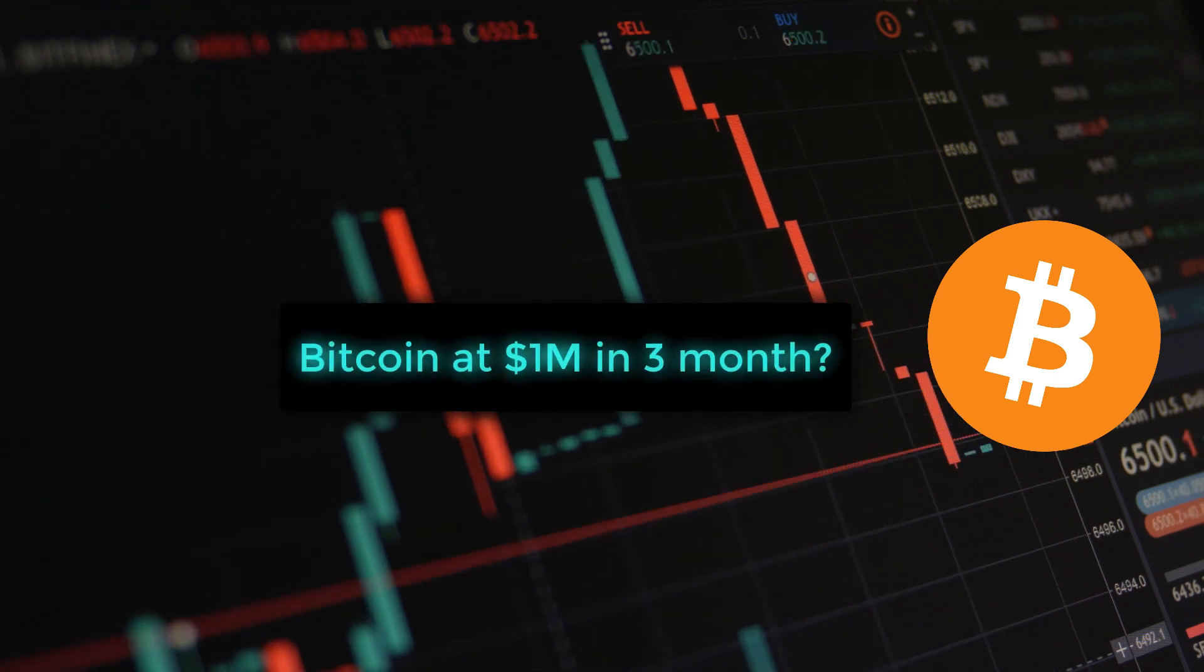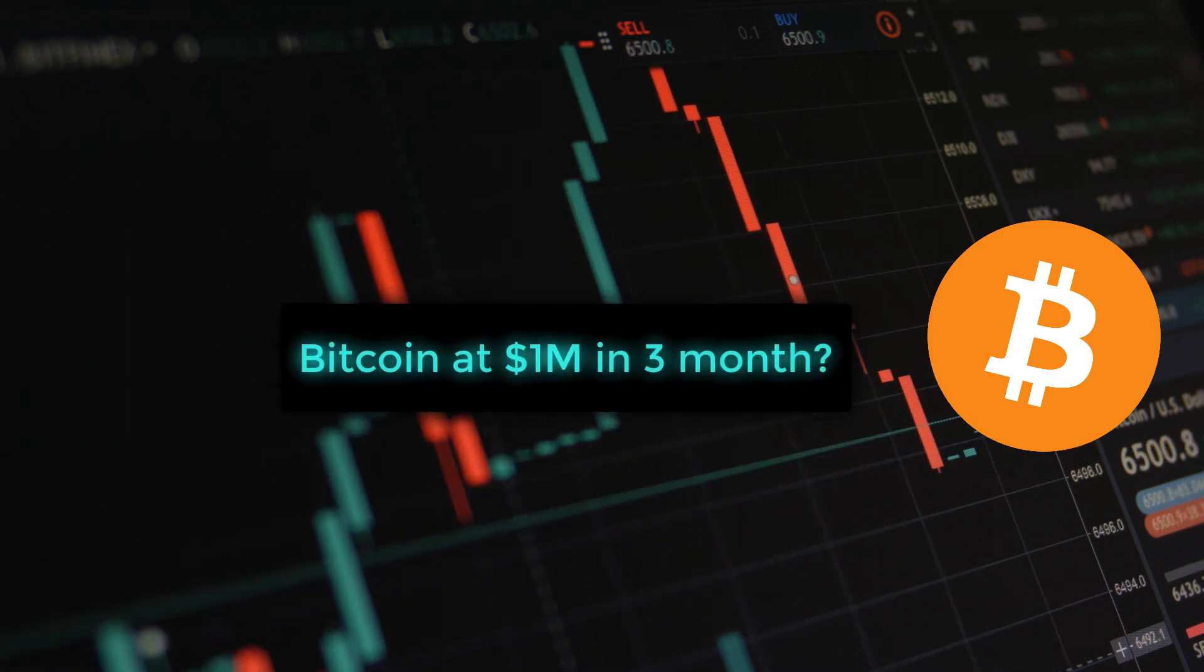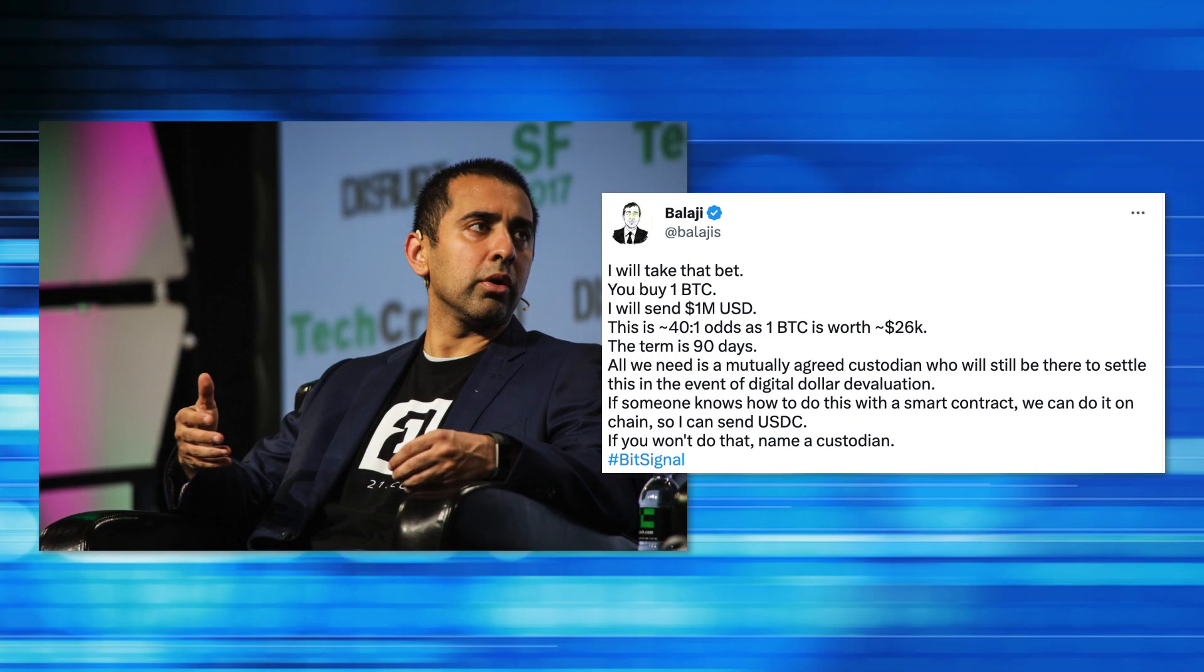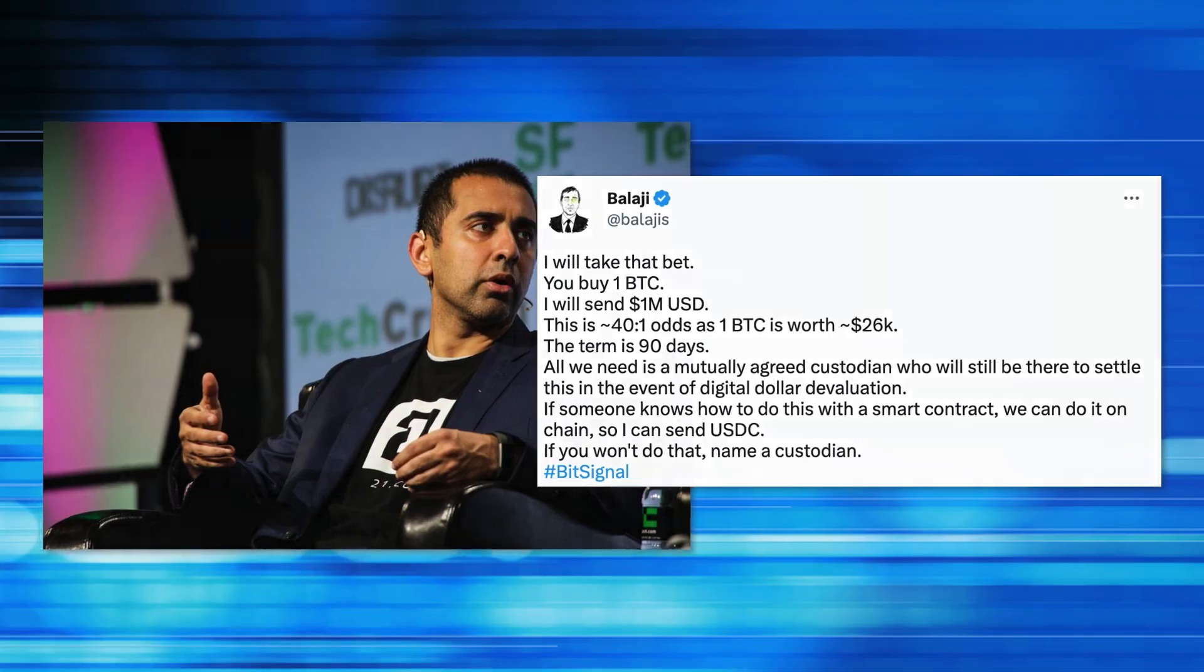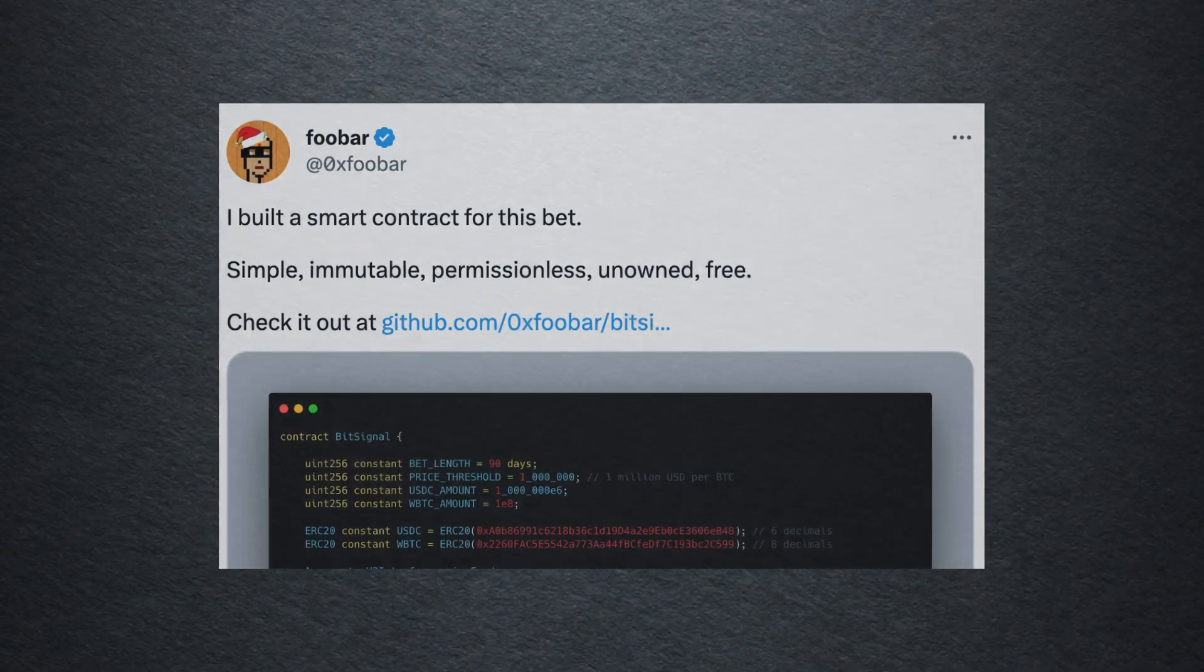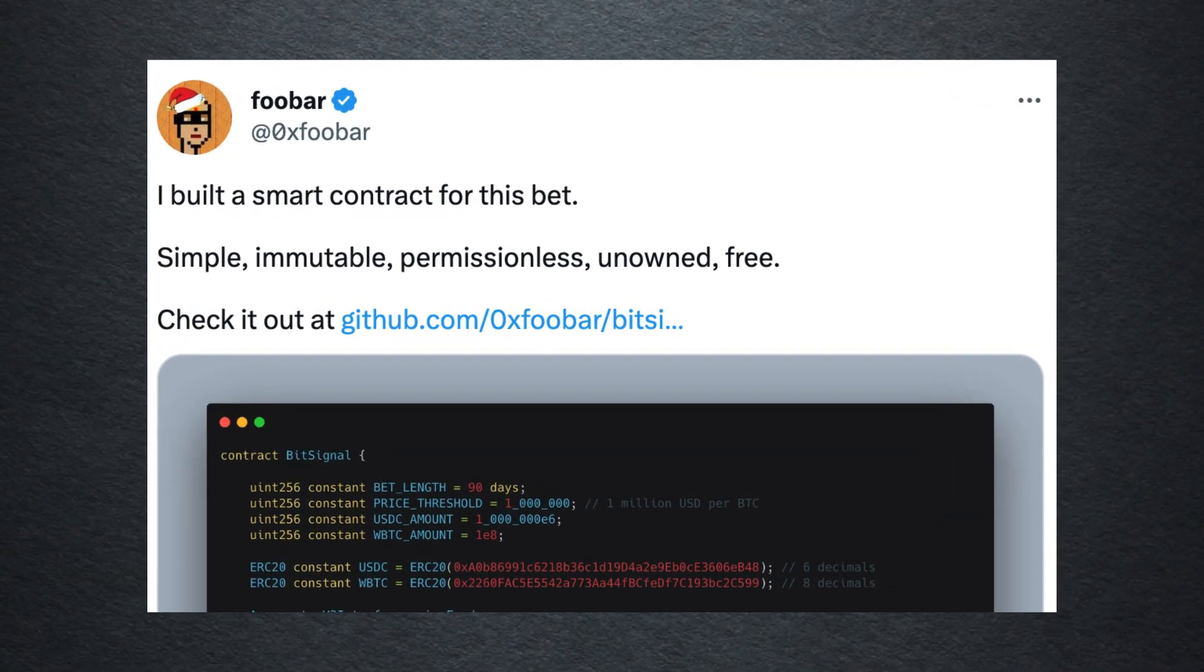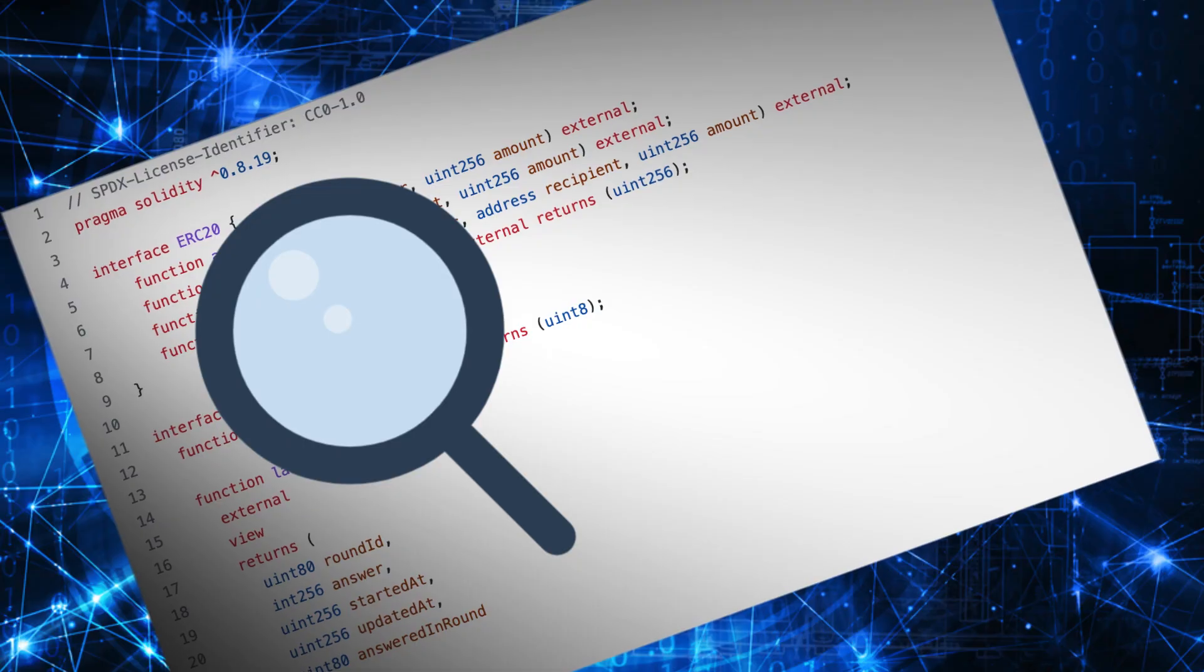Will Bitcoin reach 1 million dollars in 3 months? A crypto billionaire is willing to make a bet on it. Someone even coded this bet in a smart contract on Ethereum.